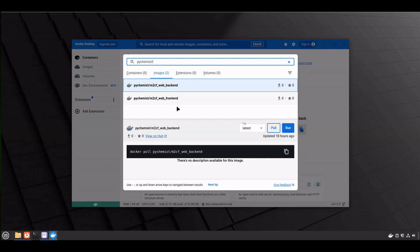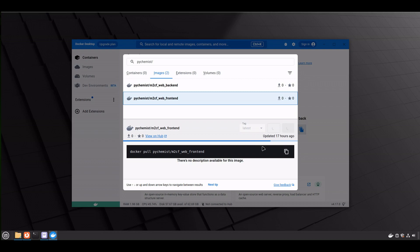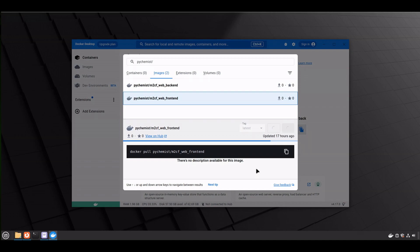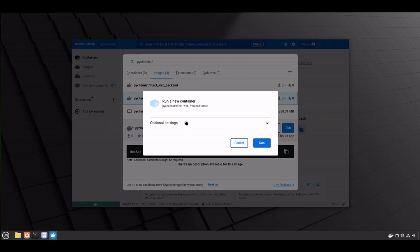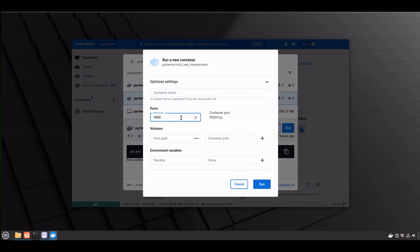We need to run it on your computer, and to do so, just select the front-end first and click run. Depending on your system configuration, it might take several minutes, but in my case, it might take even less than a minute. Now we have this window, and we need to apply some modifications. For example, we need to enter the host port, which is exactly the same as a container port, 9000. And then click run.